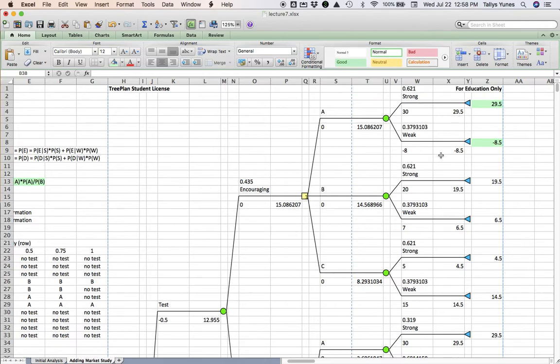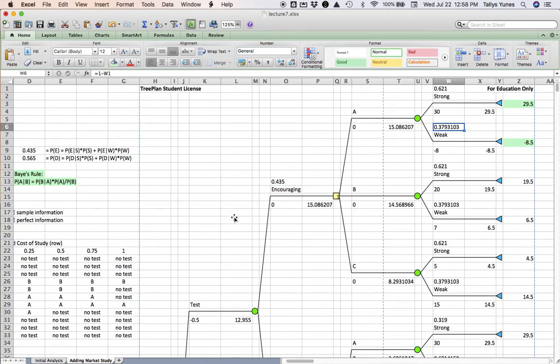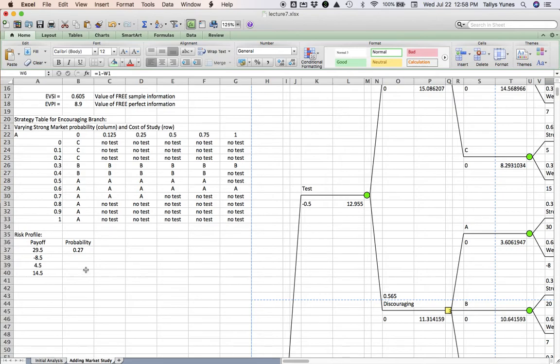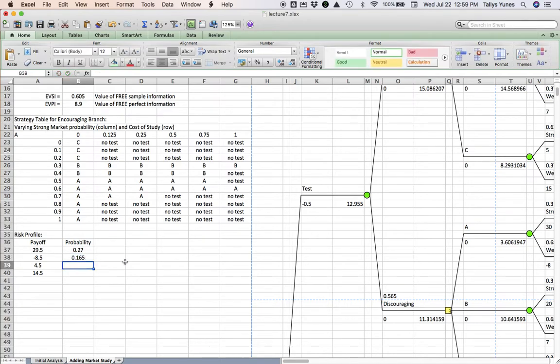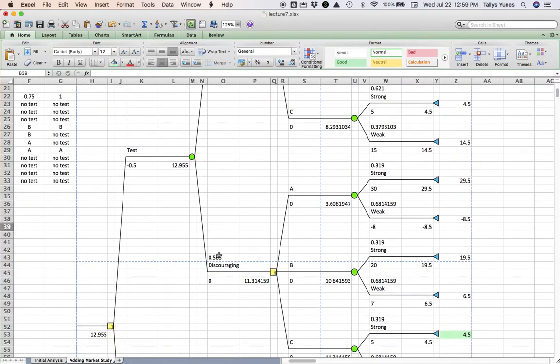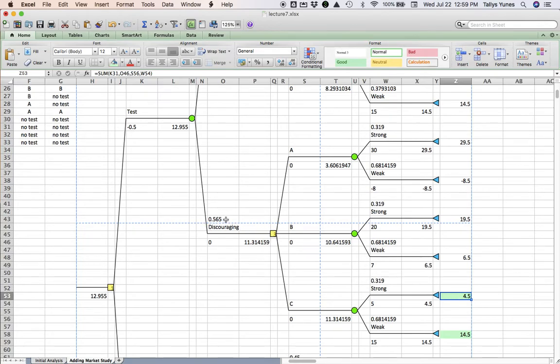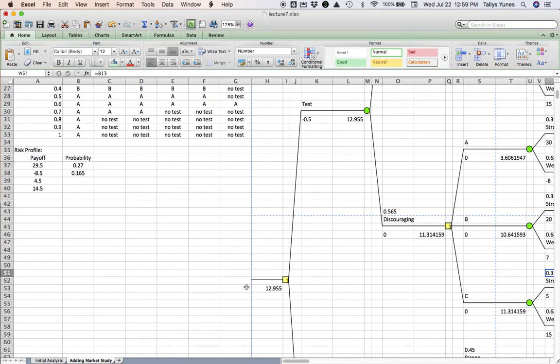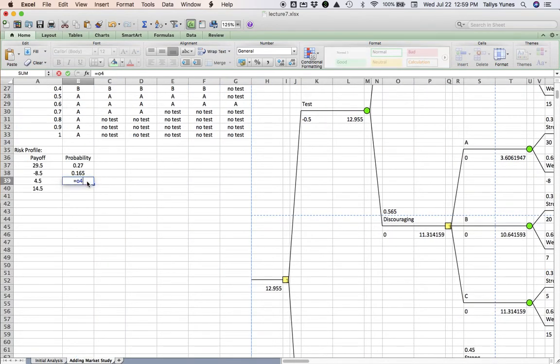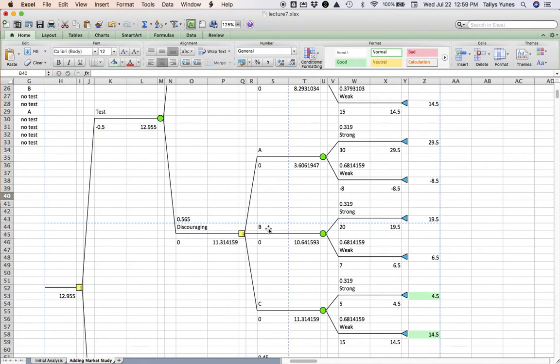What is the chance I will find myself in this situation? Well, encouraging test, O13, but a weak market, W6. Let's put that here. O13, W6. Now let's go look at the discouraging branch, because I could end up here as well. The chance I will find myself here is if the test was discouraging, that's the probability in O43, and the market turned out to be strong, W51. So O43 times W51. That is the chance I will be making four and a half million dollars.